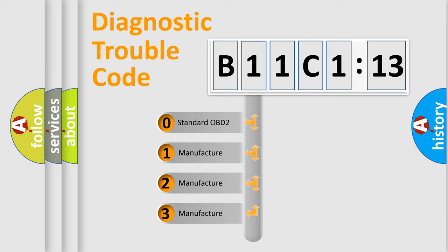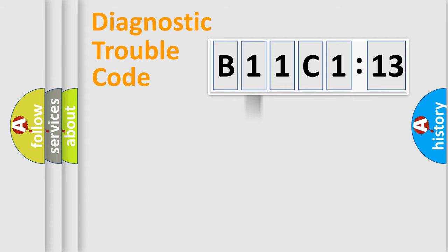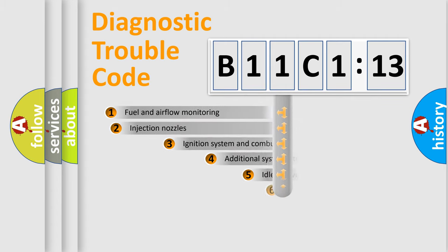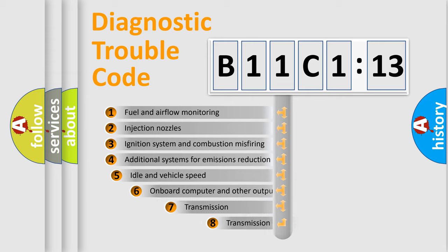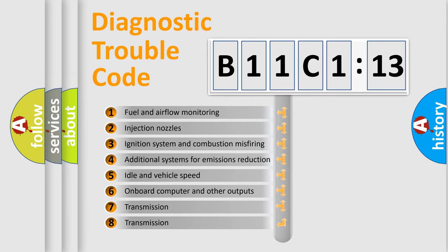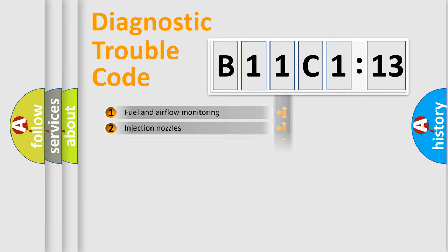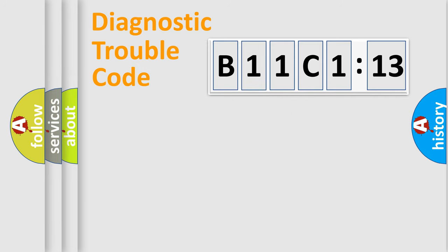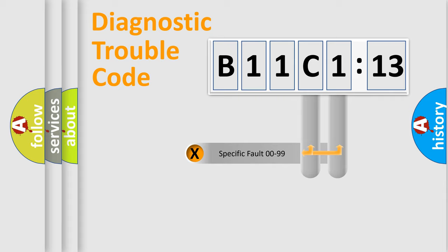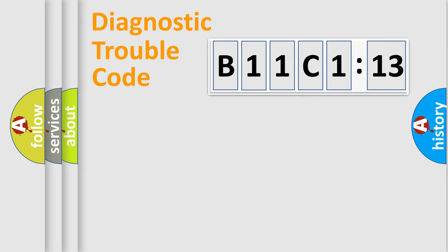If the second character is zero, it is a standardized error. In the case of numbers 1, 2, or 3, it is a manufacturer-specific error. The third character specifies a subset of errors. The distribution shown is valid only for the standardized DTC code. Only the last two characters define the specific fault of the group.